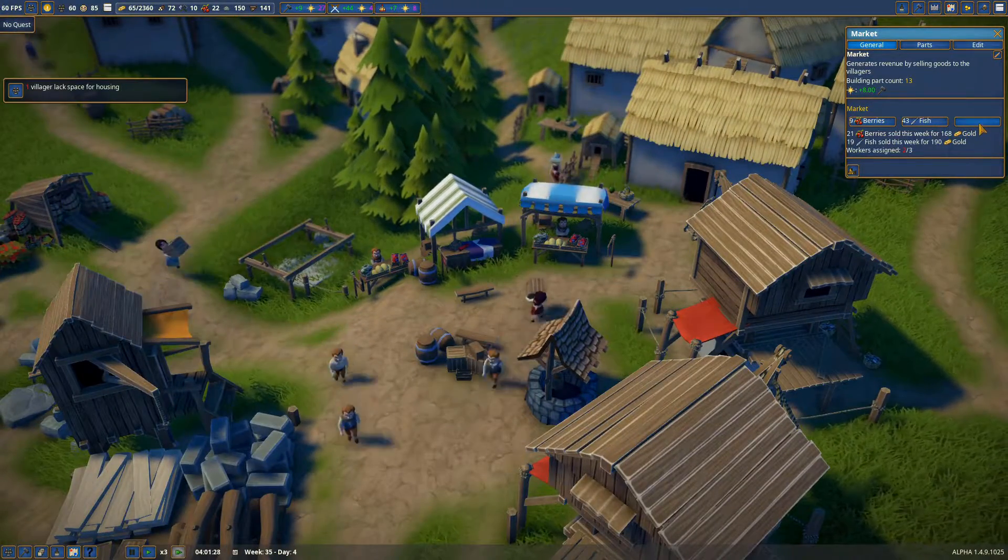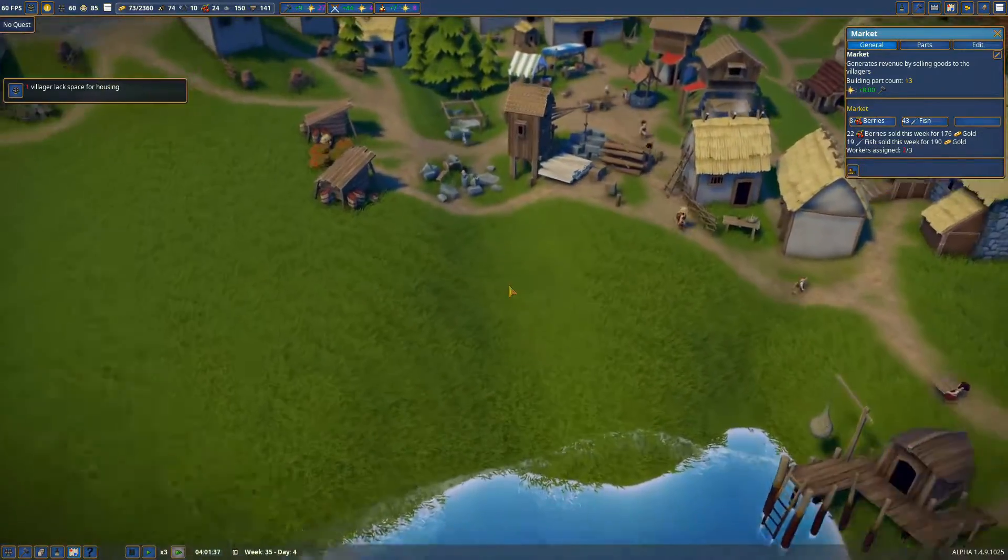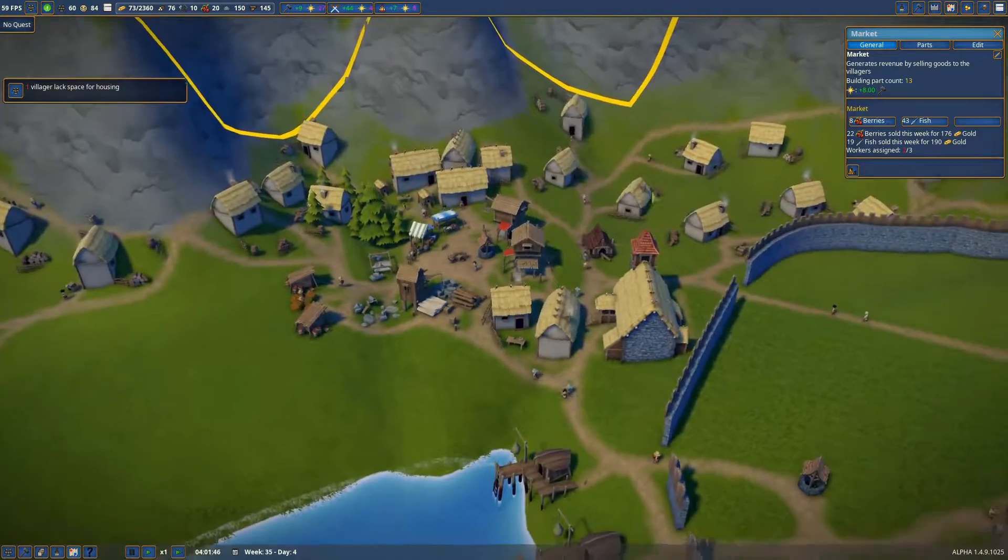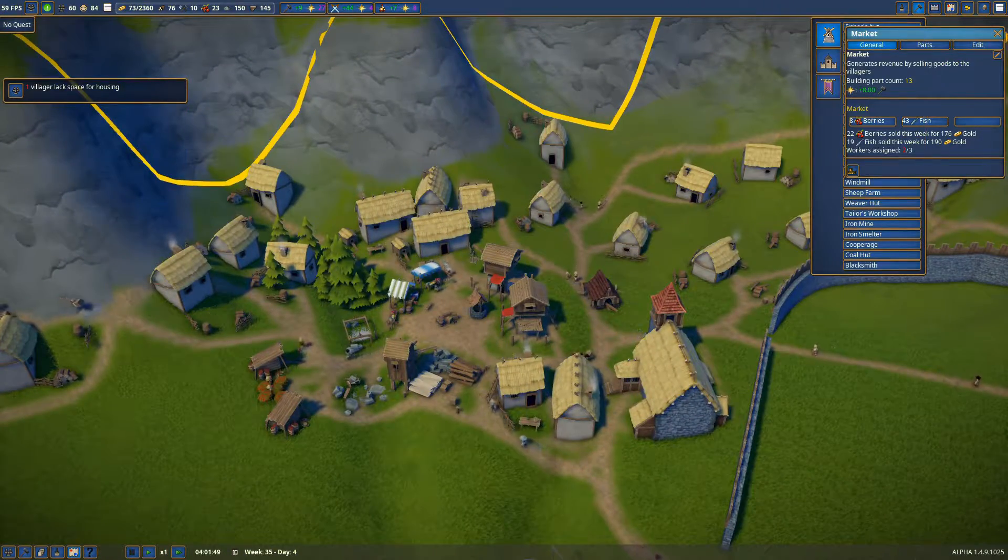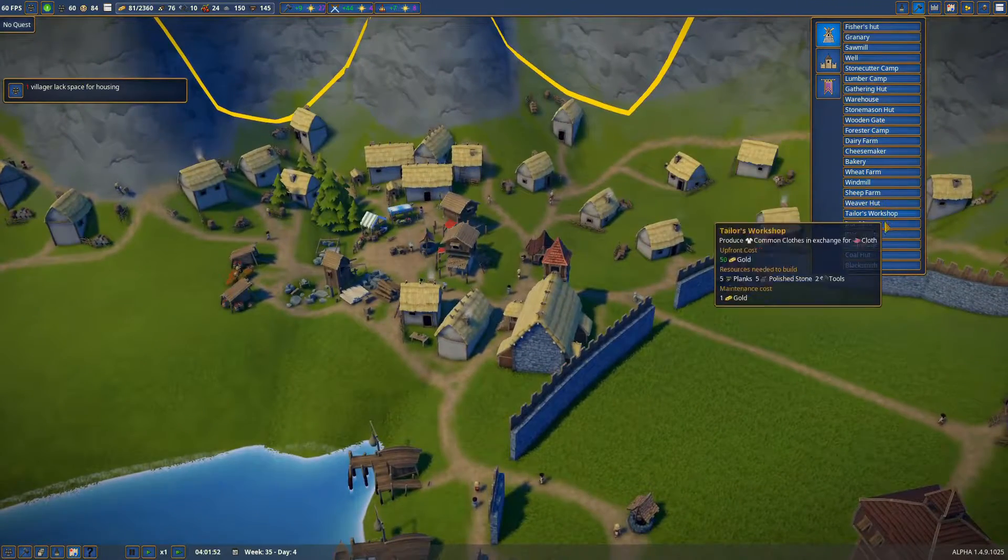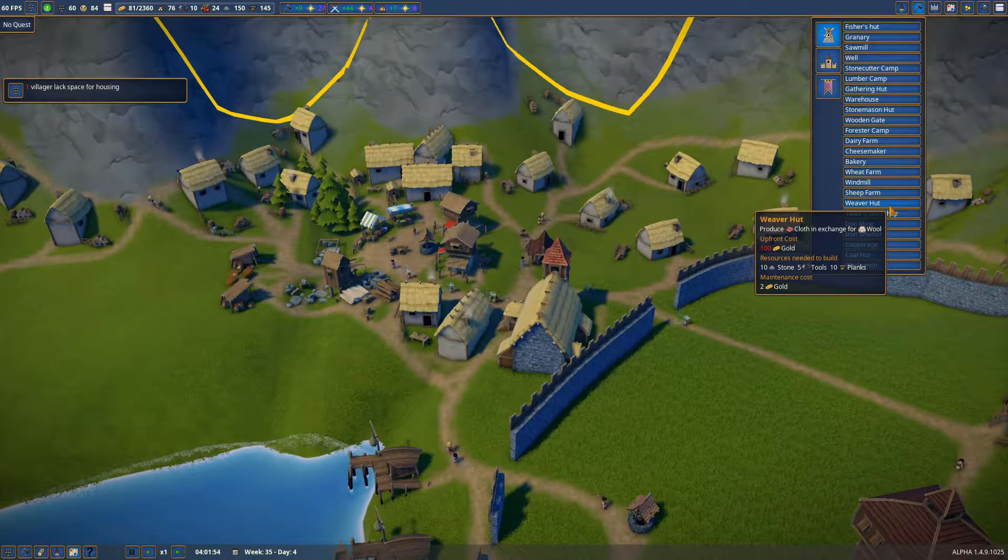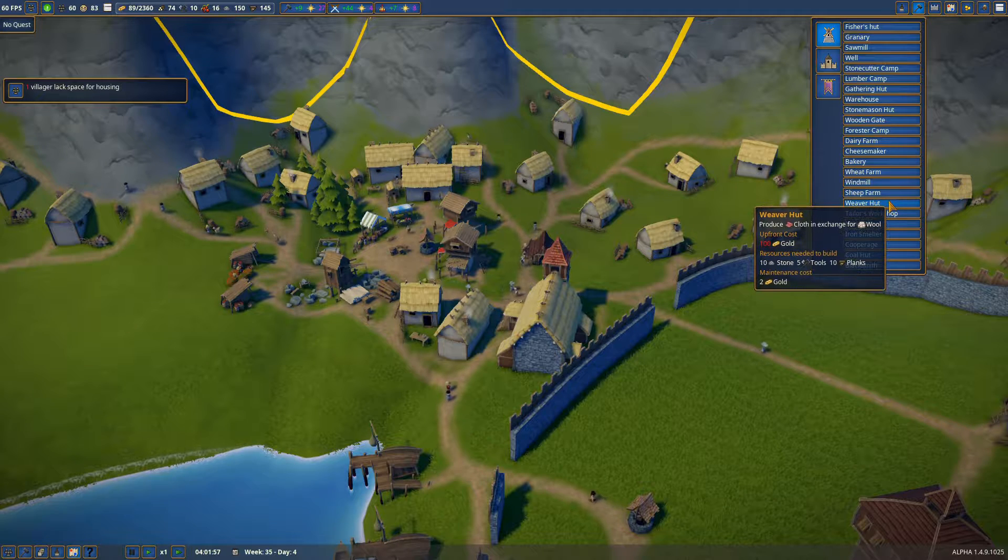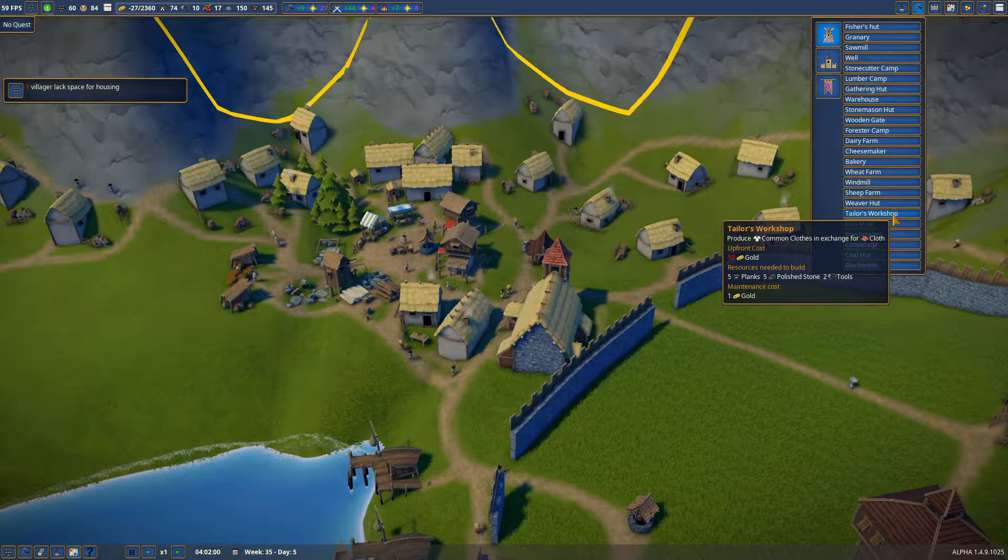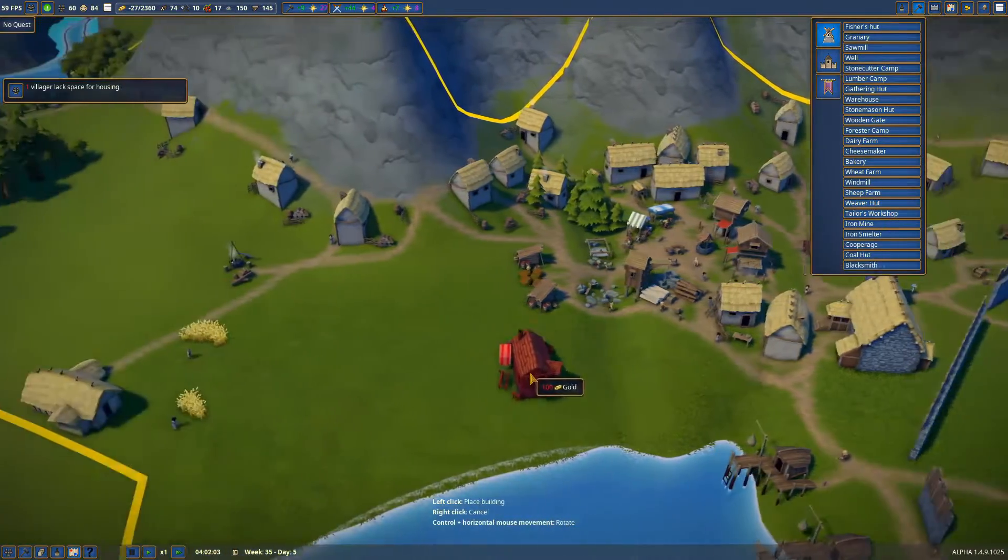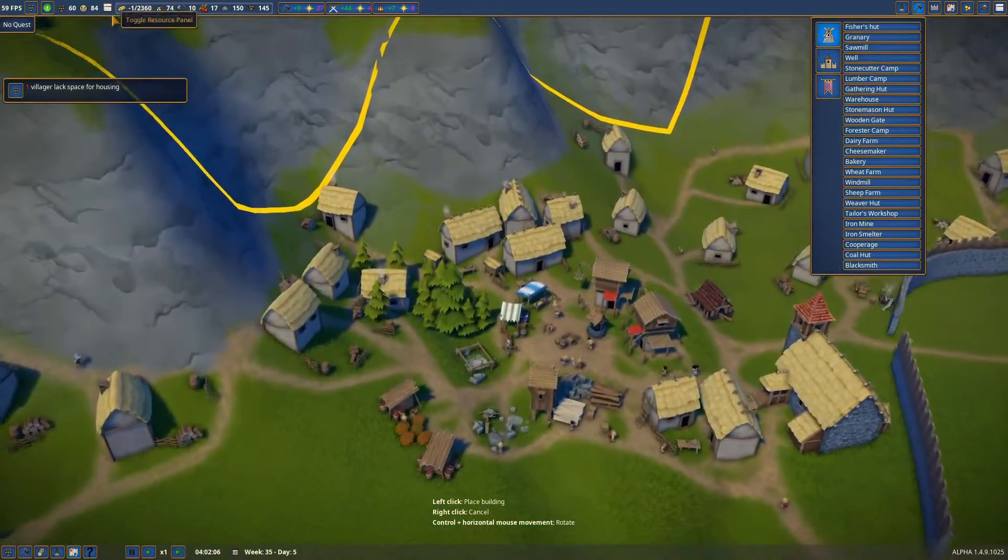As our people get richer they're gonna buy more, so I think we should do clothes or something. We're gonna decrease the speed here real quick. So we got the sheep. Tailor produces clothing, exchanges wool. 100 gold - we're broke again.